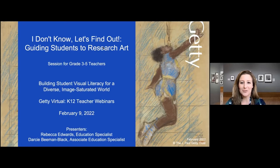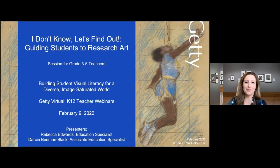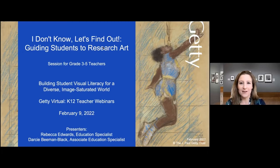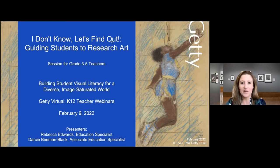Good afternoon everyone. Welcome to the third webinar for grades 3rd through 5th in our 2021-2022 webinar series focused on building student visual literacy skills. I'm Rebecca Edwards, I'll be your host today, presenting together with my colleague in the Getty Museum Education Department, Darcy Beeman Black.